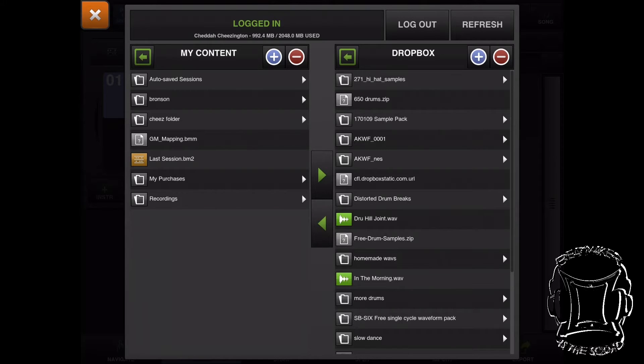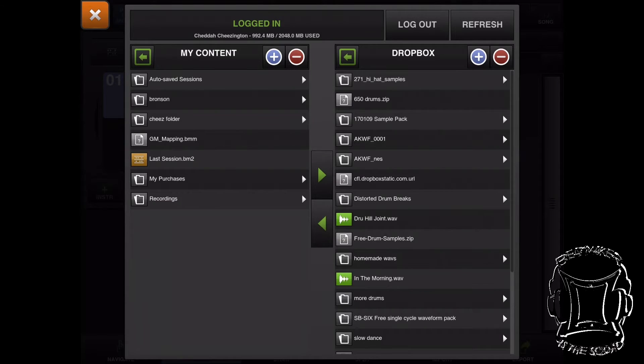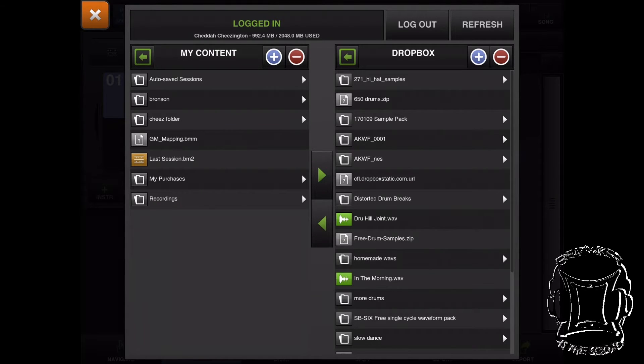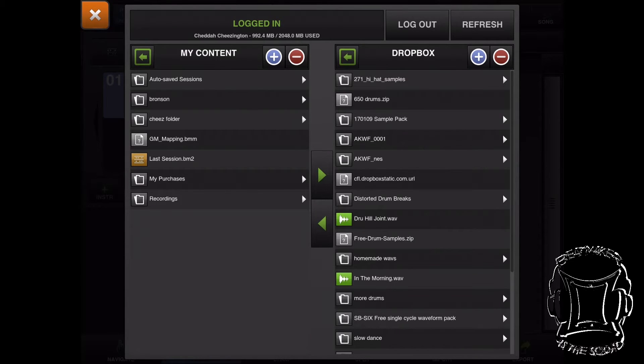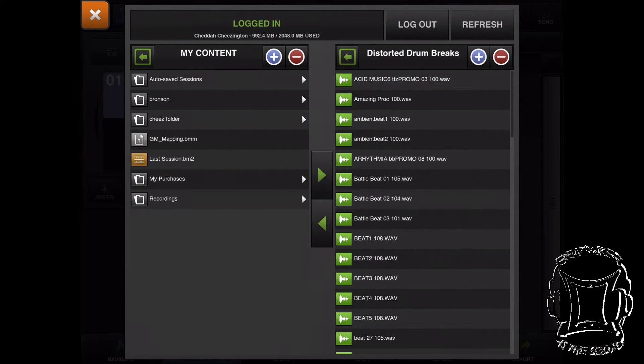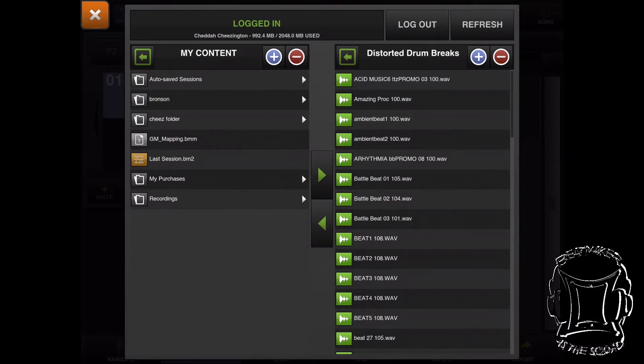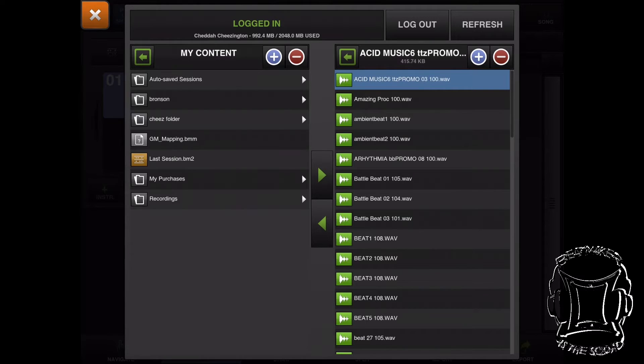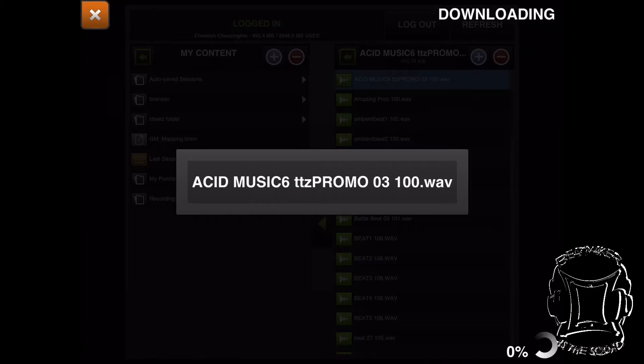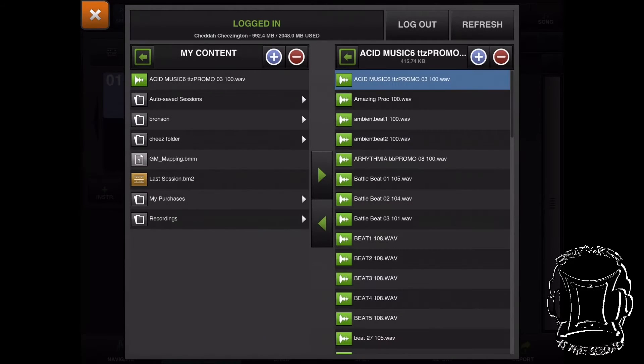Once it's loaded up, you'll see at the top how much space I've used, and on the left-hand side you'll see your Dropbox files. I'm going to choose this folder here, Distorted Drum Breaks, and choose a file inside that folder. I'll choose this first file, Acid Music Drum Break, and now I'm going to hit this arrow that's pointing left. It's copying that one file over—you'll see it right there at the top.